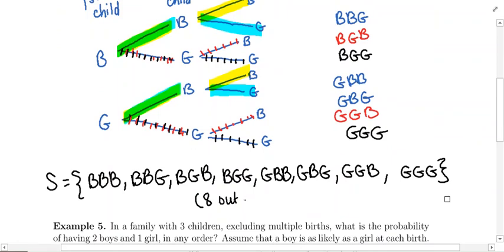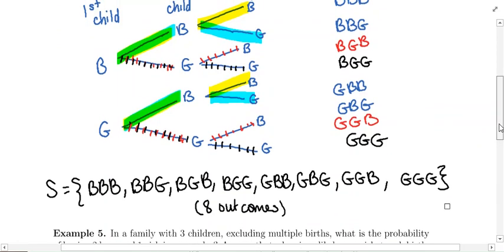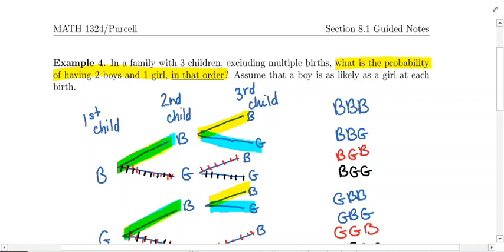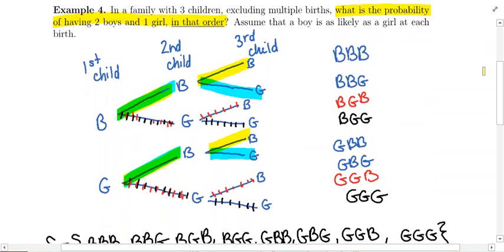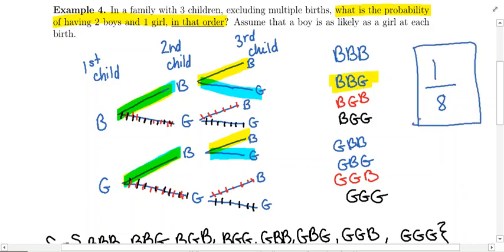We'll write that down so we can use that information — eight outcomes in the sample space. What we're trying to figure out: what is the probability of having two boys and one girl in that order? Looking at all the possible outcomes, we want two boys and one girl in that order — here it is. None of the other seven outcomes fit that bill.